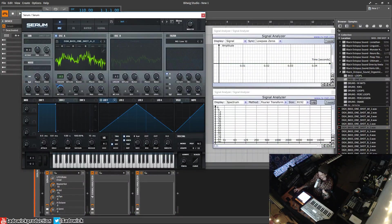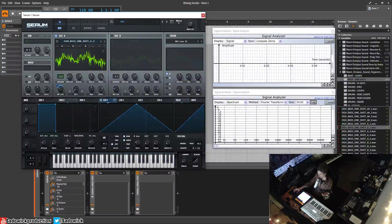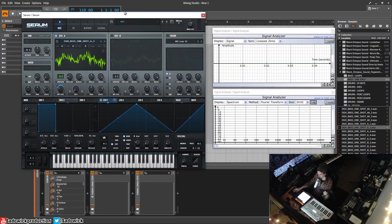That is basically how you import waveforms, wavetables, or audio. You can import basically anything short like a one-shot or something. That's it, take care.